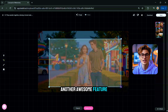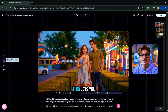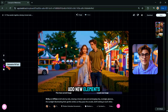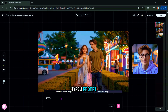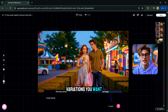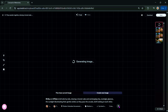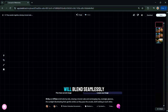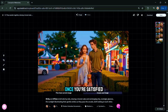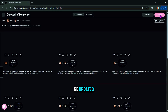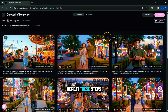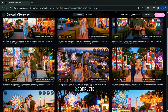Another awesome feature is the AI Brush tool. This lets you add new elements to your scene — click the brush icon, paint over the area where you want something added, type a prompt for the object, select how many variations you want, and click Generate. The new element will blend seamlessly into your scene. Once you're satisfied with your edits, click Save and your scene will be updated. Repeat these steps for each scene until your story is complete.